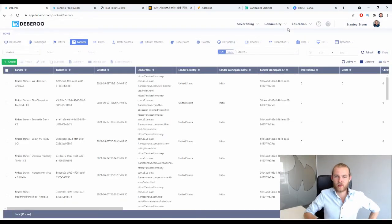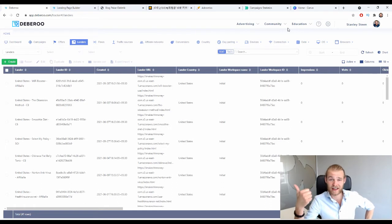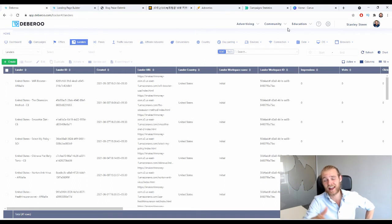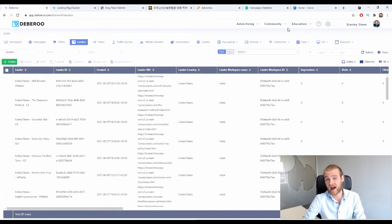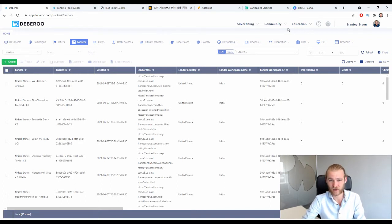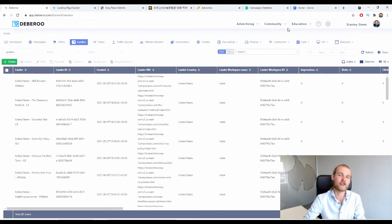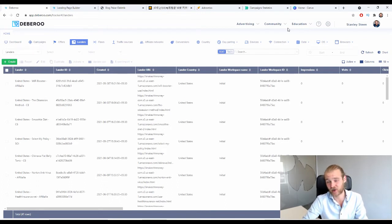At this point you've added the affiliate network, the traffic source, the offer page, and two different landing pages for split testing. Whether you want more or fewer offer and landing pages — or even direct linking without a landing page — is up to you, though I don't recommend skipping the landing page as your conversions will suffer. Once you're done adding all your offer and landing pages, it's time to create the campaign inside the Debaroo tracker.